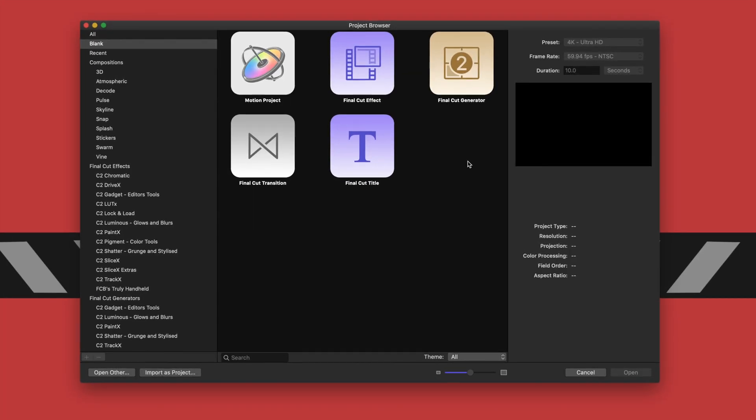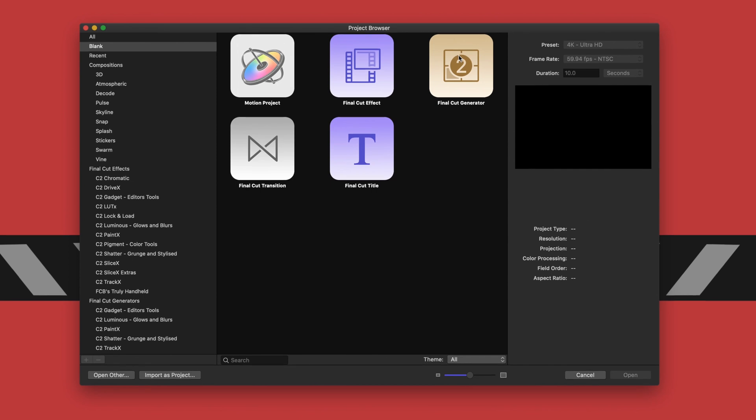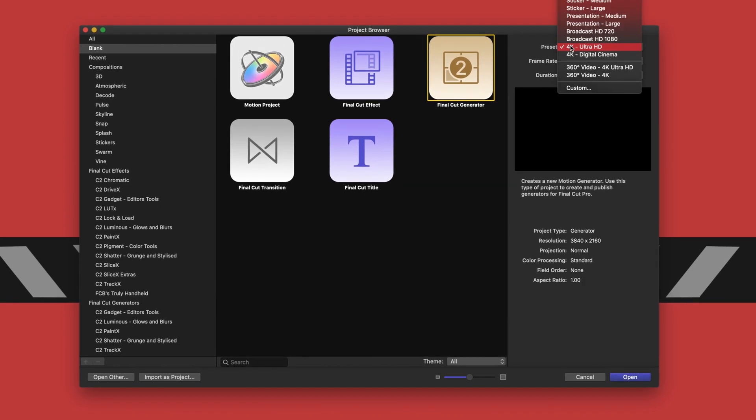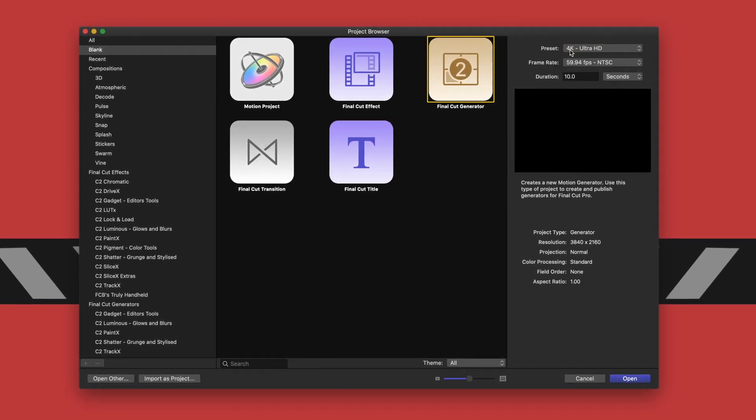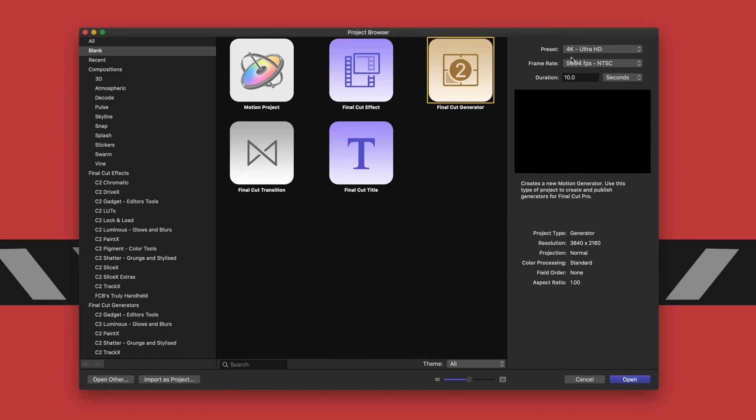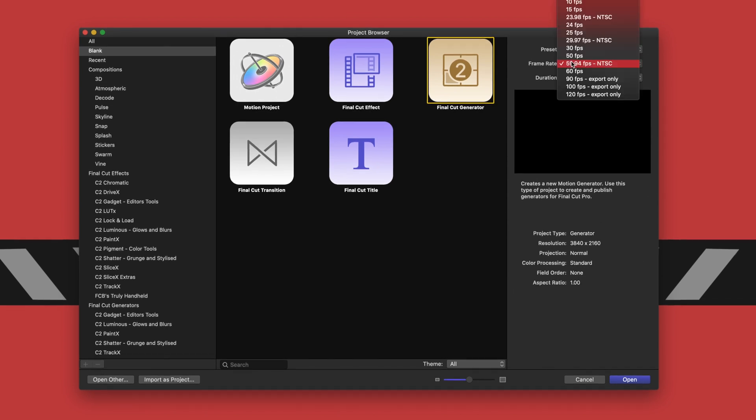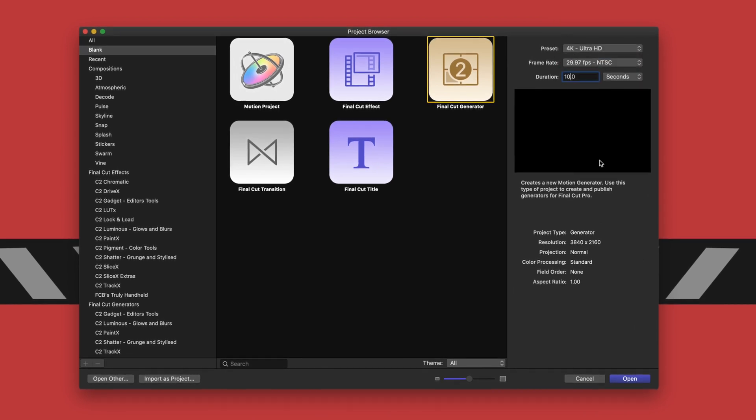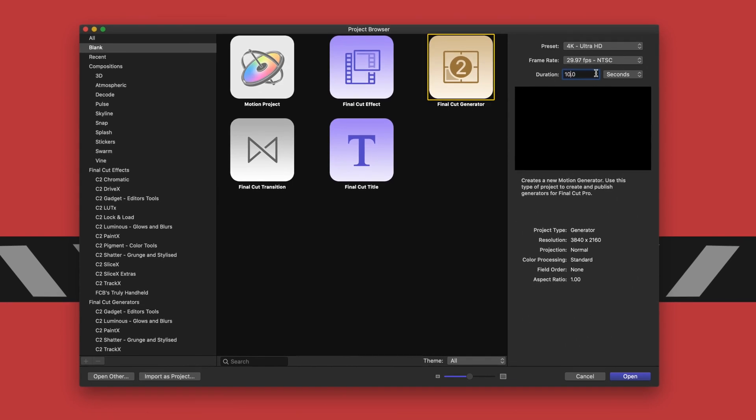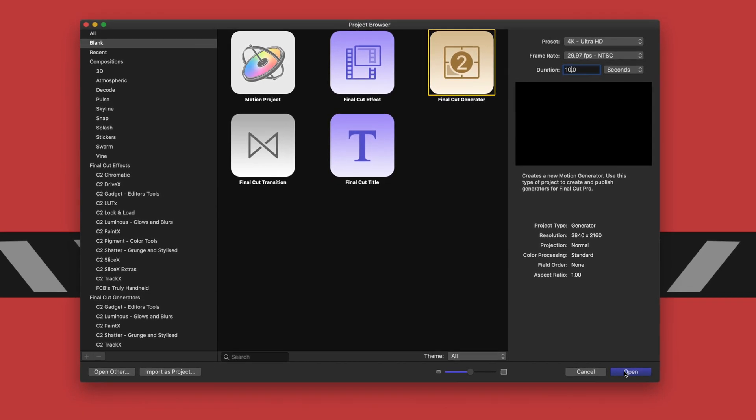Okay so now that we have Motion open we're gonna select a Final Cut Generator. Make sure your preset is set to 4K as we are working with a 4K film grain preset. Then set your frame rate to 29.97 as that's what the film grain was shot at and your duration to 10 seconds. From there we're just gonna open up Motion.